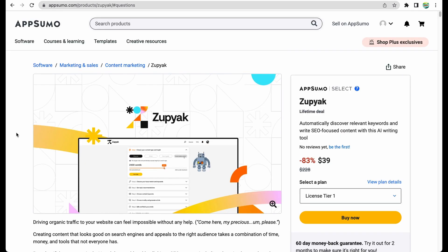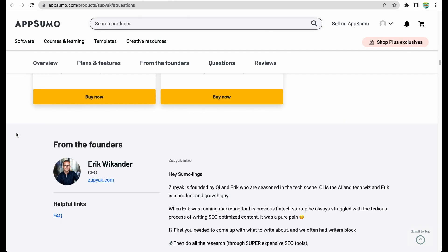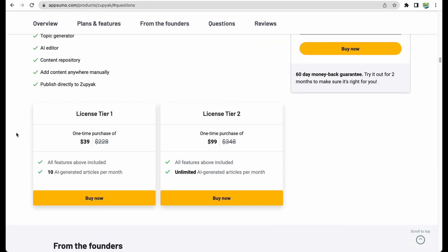It recently hit AppSumo and you are able to get this in two license tier plans. To focus this video only on features, I will do a review of the deal as a separate short video. I will leave the link to the review of the deal and to the tool in the description.